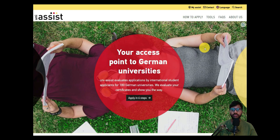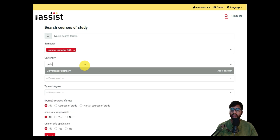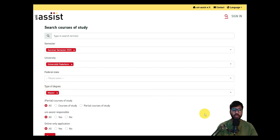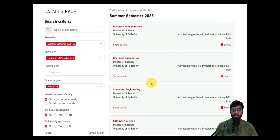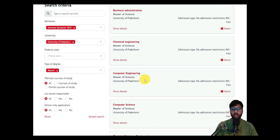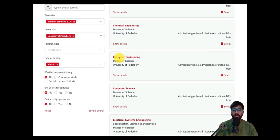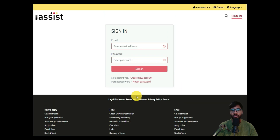We will now jump directly into the uni-assist website. This is the uni-assist website we are using to show how to apply for Paderborn University. The university is Paderborn, the type of degree is Masters — click Search. You can see numerous courses offered. We are applying for Computer Engineering — Master of Science.